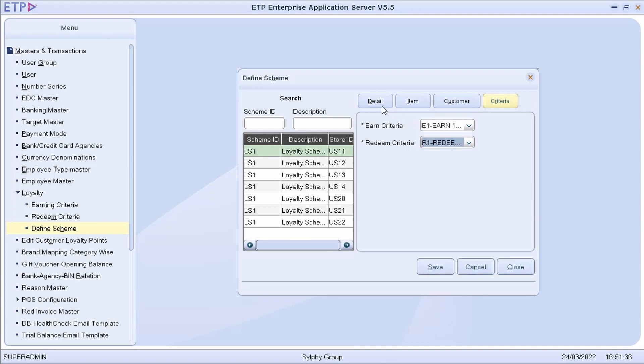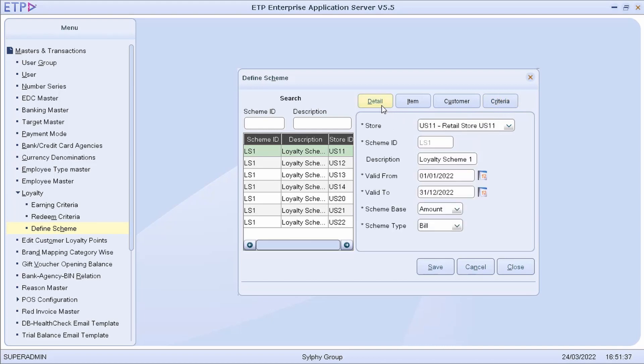Once a loyalty scheme has been defined and is running at the stores, our customers can start to earn and redeem their loyalty points.